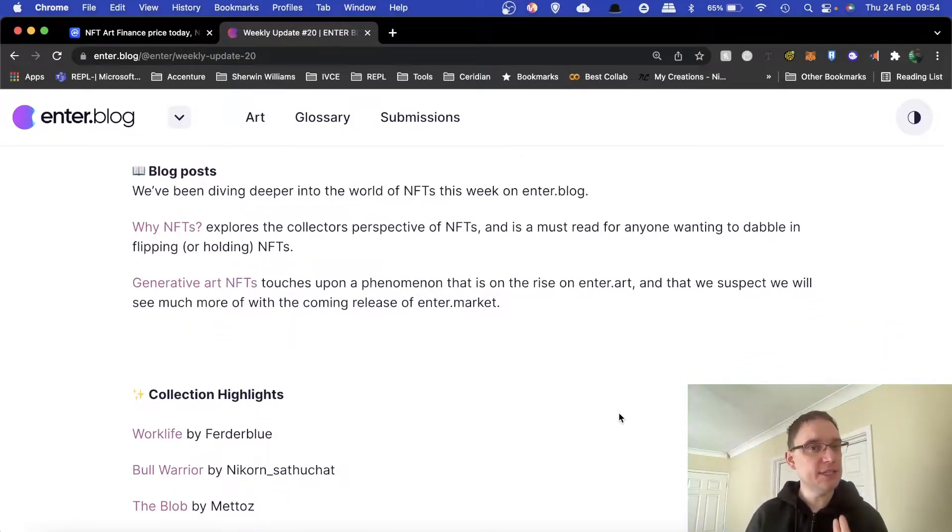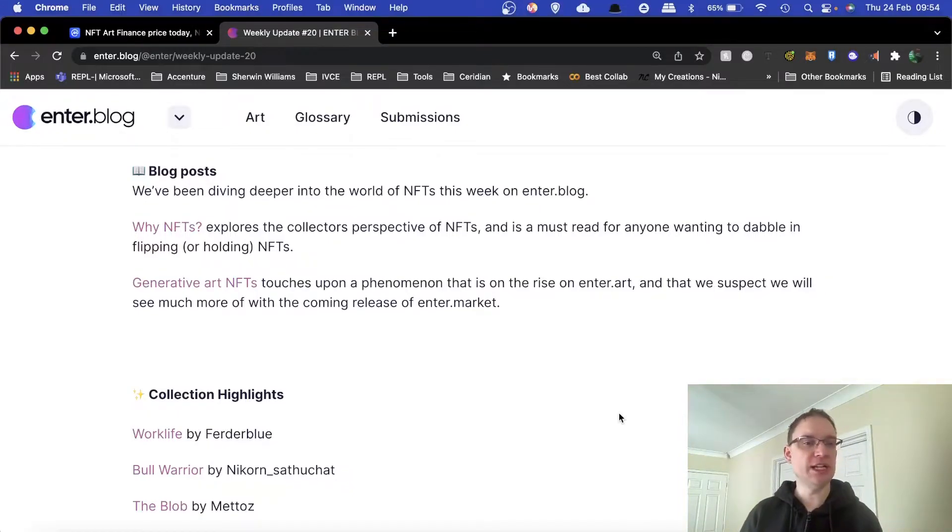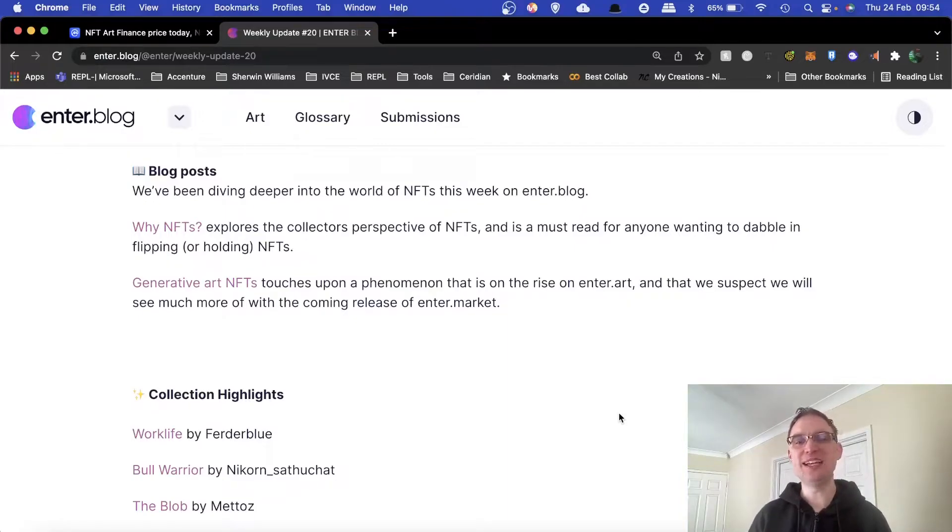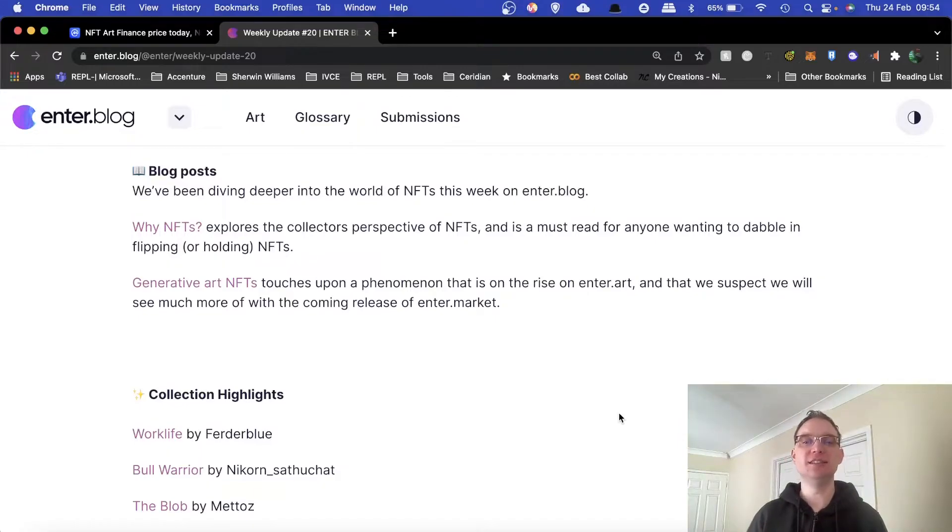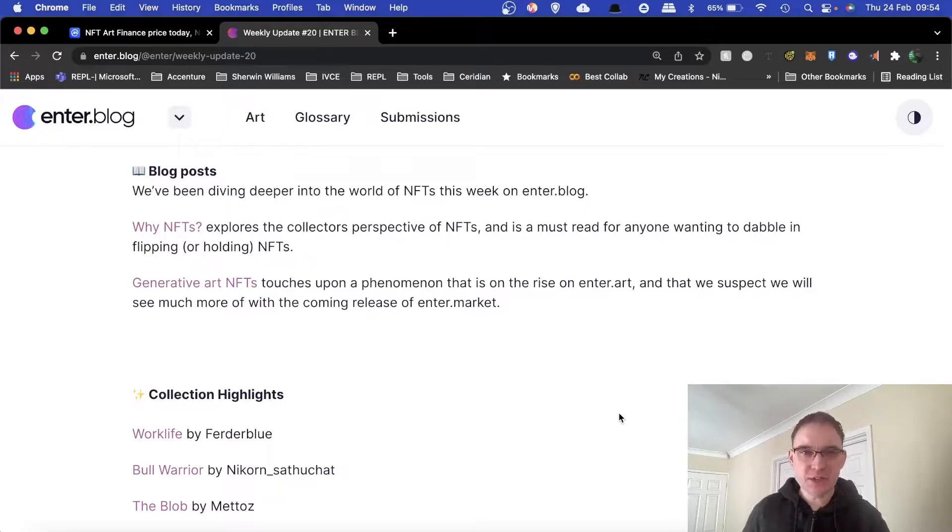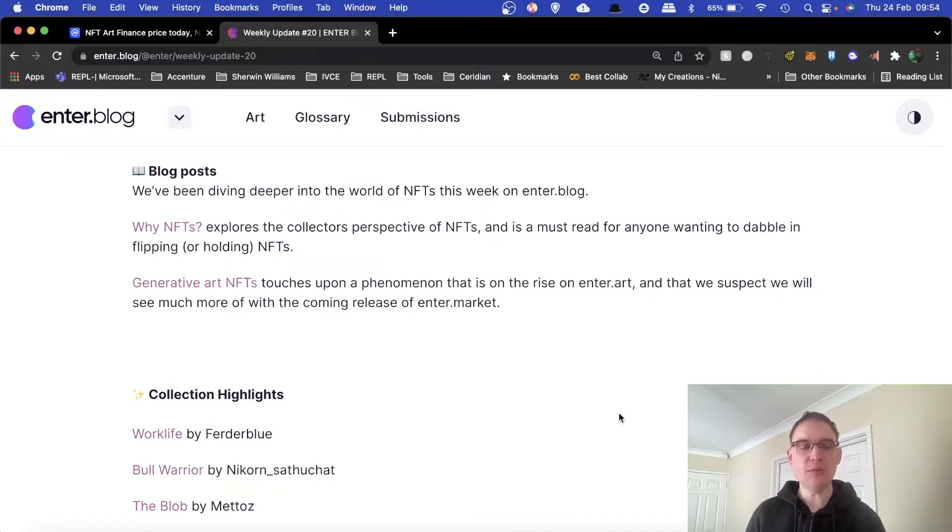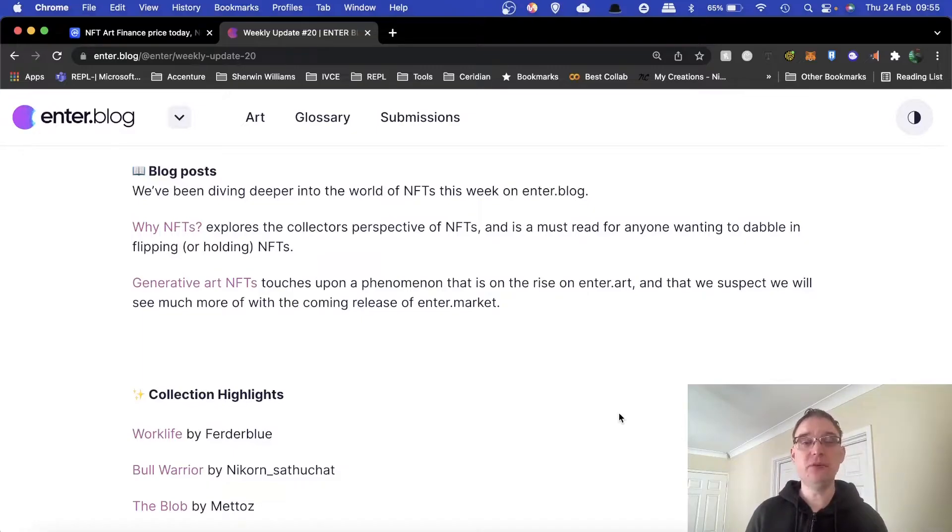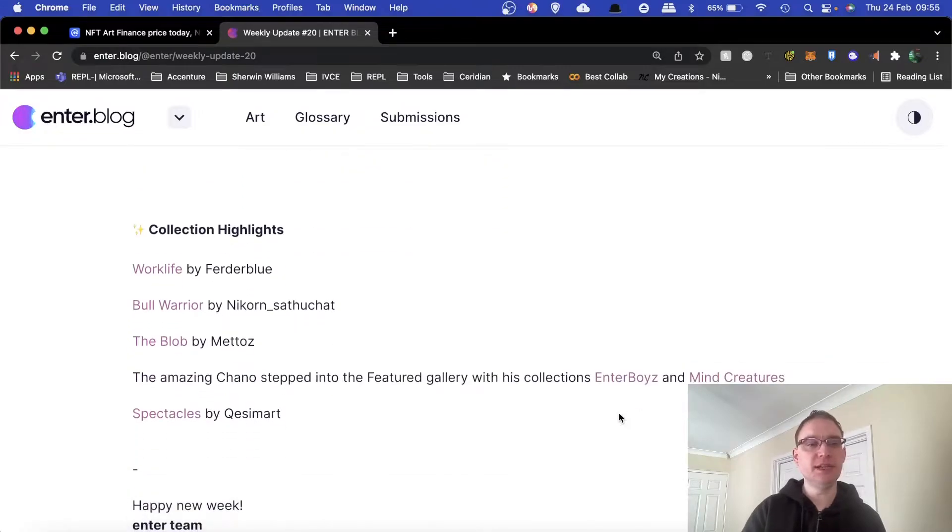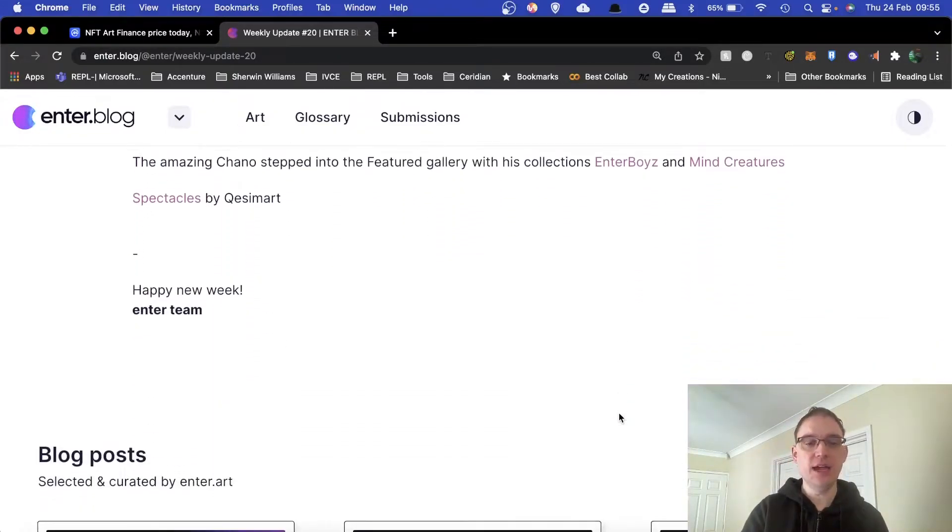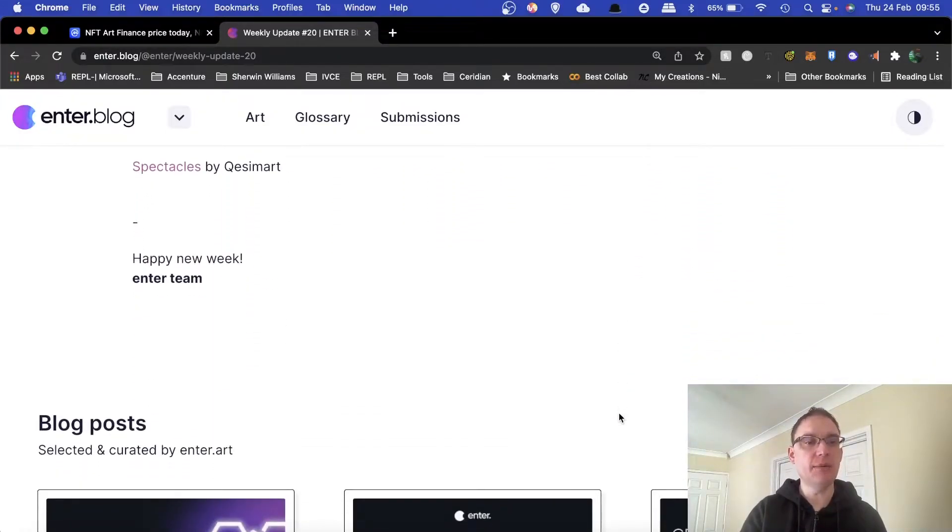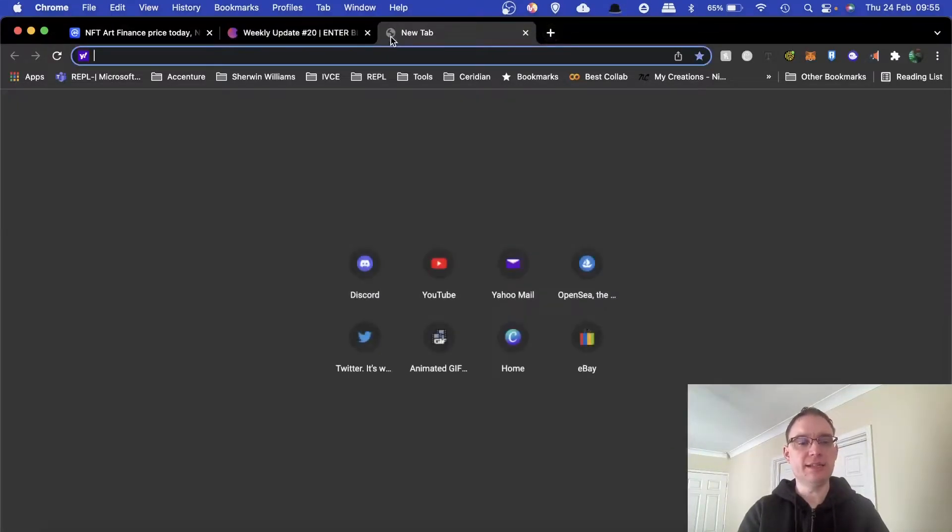In terms of the blog posts, they've been looking at NFTs a lot more on their enter.blog, such as why NFTs and generative art NFTs, which is something that I do like. They've expressed the fact that the phenomenon is on the rise on enter.art. Generative art is something that I have been using on my music NFTs. I might do a video on that in the future showing you how I create them, what I use in terms of the tools, and how straightforward it can be.